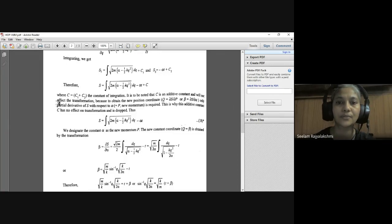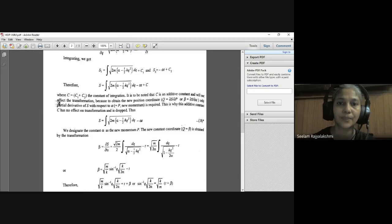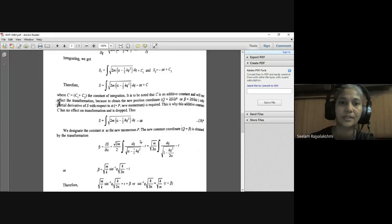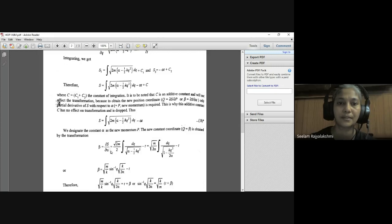The new constant coordinate β is obtained by the transformation β = ∂S/∂α. Taking the partial derivative of S with respect to α, we get β = √(M/2) ∫ dQ/√(α − ½KQ²) − T. Evaluating this integral gives β = √(M/K) · sin⁻¹(Q√(K/2α)) − T.